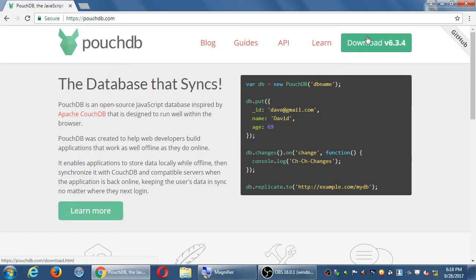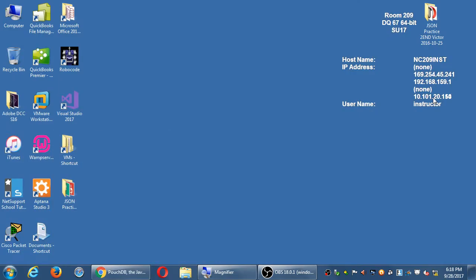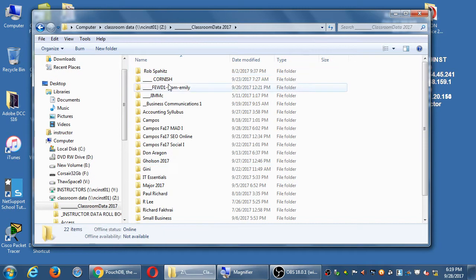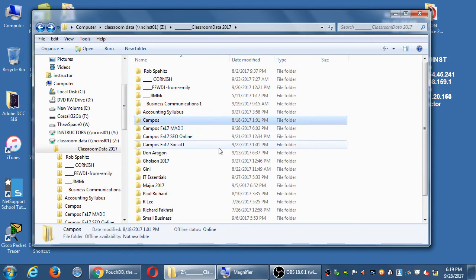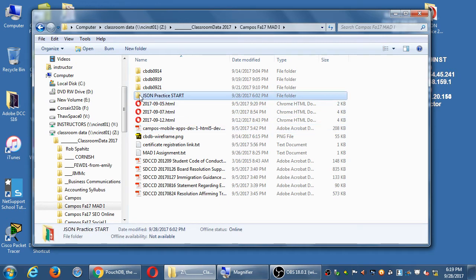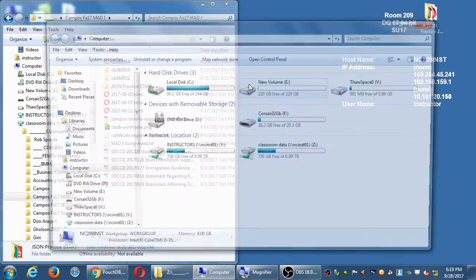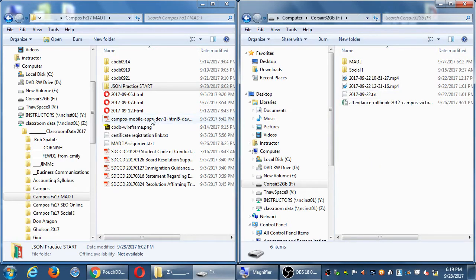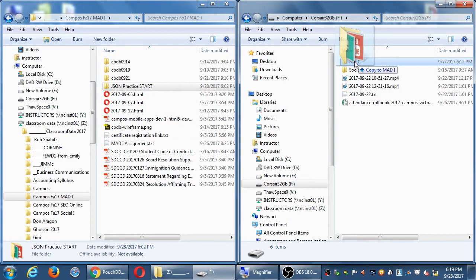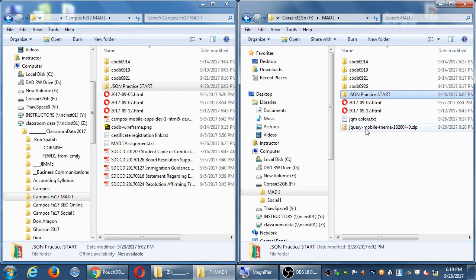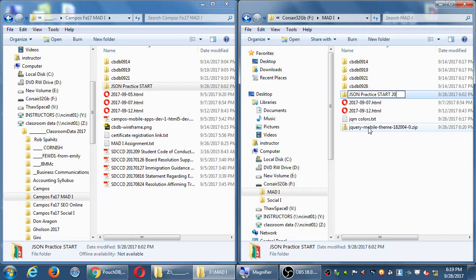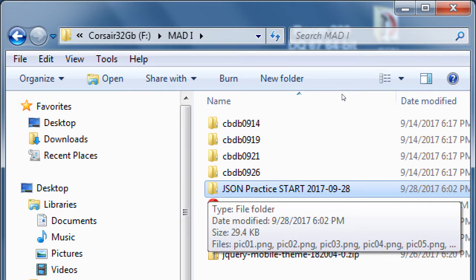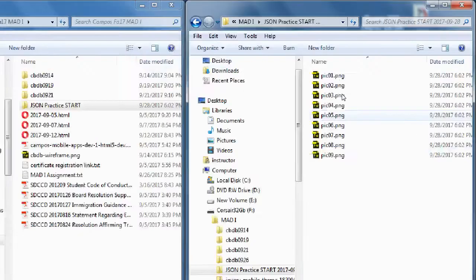I have for us a starting file in the network folder. If you go to the network folder, you will see JSON practice start. Copy that whole folder to your desktop or your flash drive. I'm going to copy it to my flash drive and put today's date on it. We should probably finish everything that I want to cover about this today, but if not, we will continue it next time.